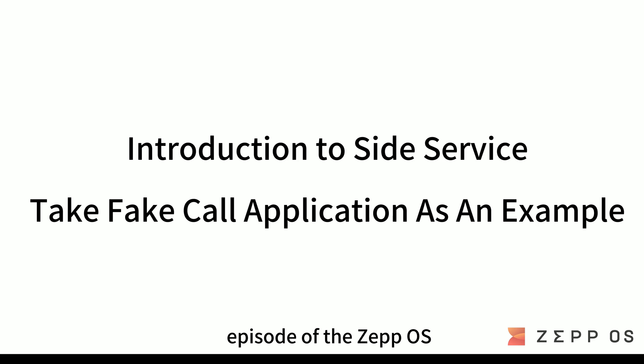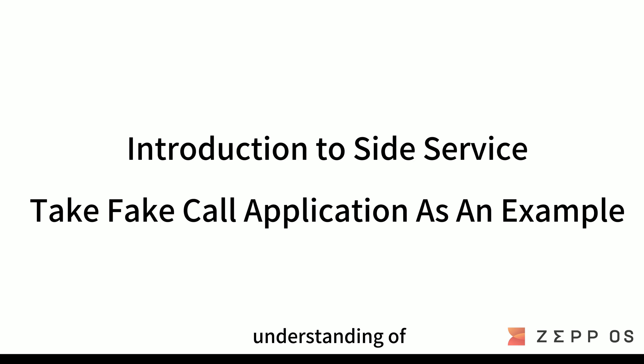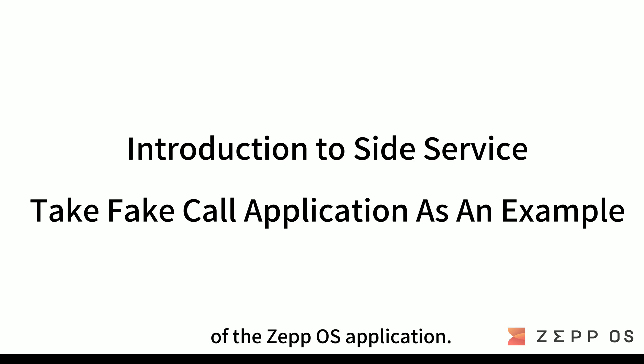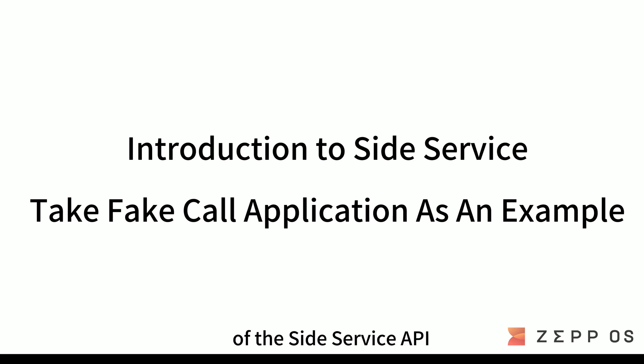Welcome to the third episode of the ZepOS introductory video series. By watching this video, you will have a clearer understanding of the side service function of the ZepOS application. Next, you will join me in understanding the specific usage of the side service API through the fake call application.